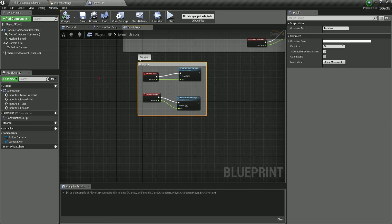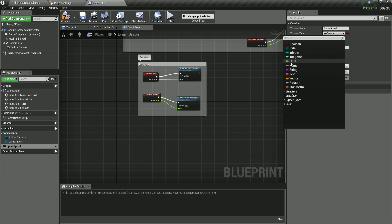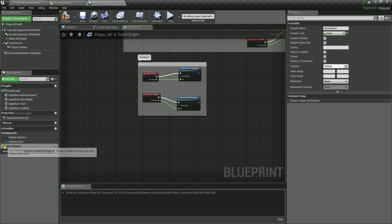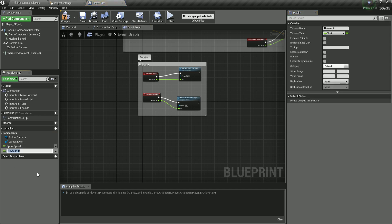On the left side you have these variables. You can click the plus button to start creating a variable. The first variable we need is going to be our sprint speed. You can click on the icon or on the drop-down list to select the type of variable. This is going to be a float, so select float. Then click the plus button again.